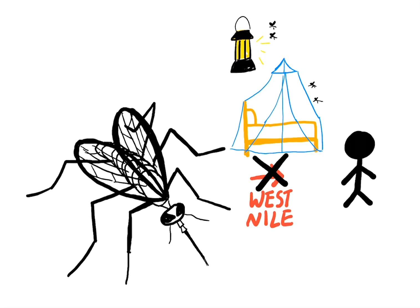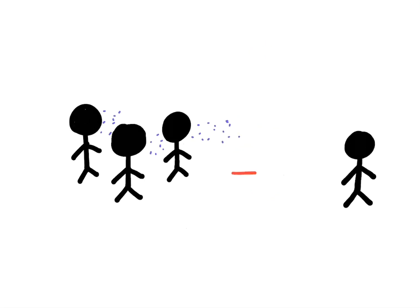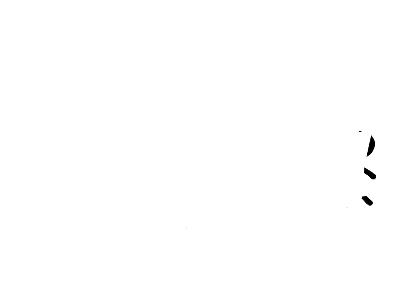But with a respiratory virus like COVID-19, we have to reduce human contact with other humans to control the spread. Turns out, controlling human activity is much harder to do than controlling mosquitoes.